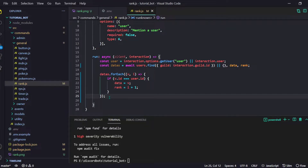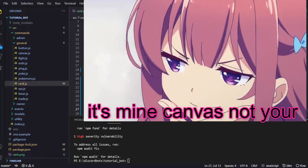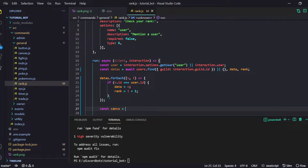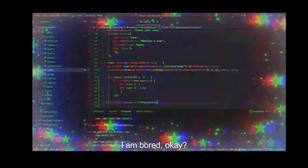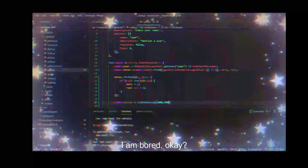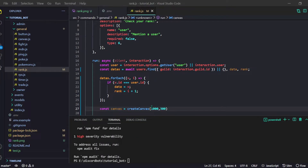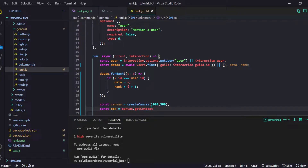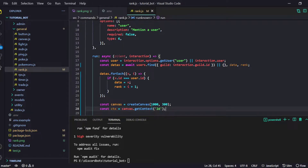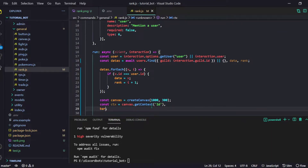We have to start making the canvas. I will do: const canvas equals createCanvas. I already made one so I know the sizes — I will use 1000 by 300. That will be the size of our canvas. Then we get the context: const ctx equals canvas.getContext('2d'). And then we have another variable called barWidth — that's the width of our XP progress bar.